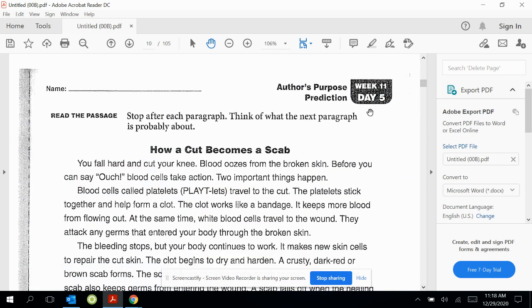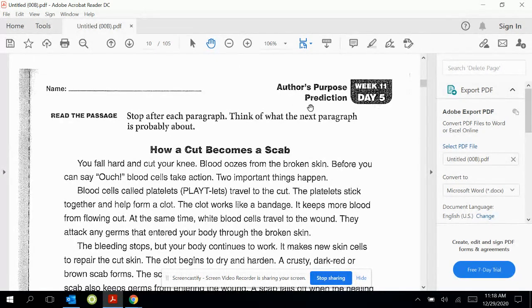Today is week 11, day 5, and today we're going to put both of our strategies together that we've learned this week. We're going to use the author's purpose and also prediction.